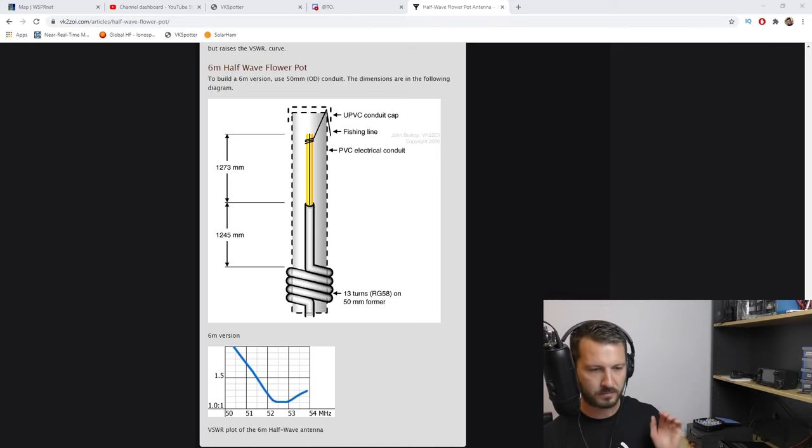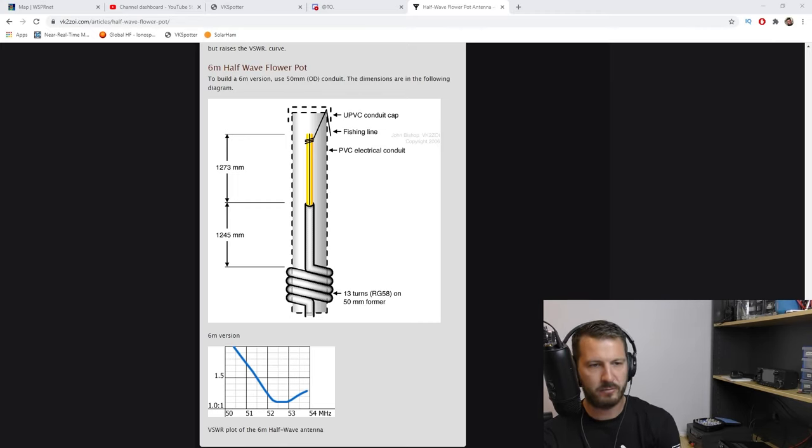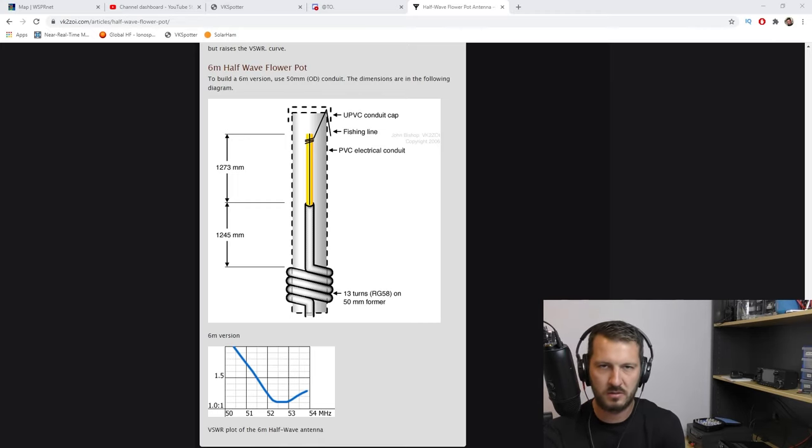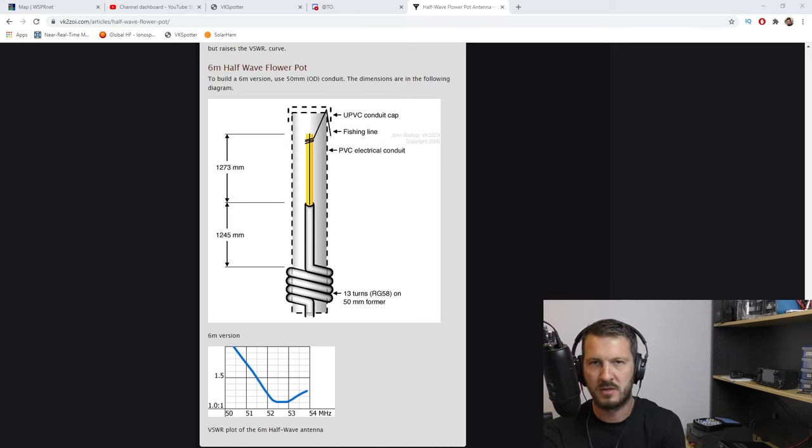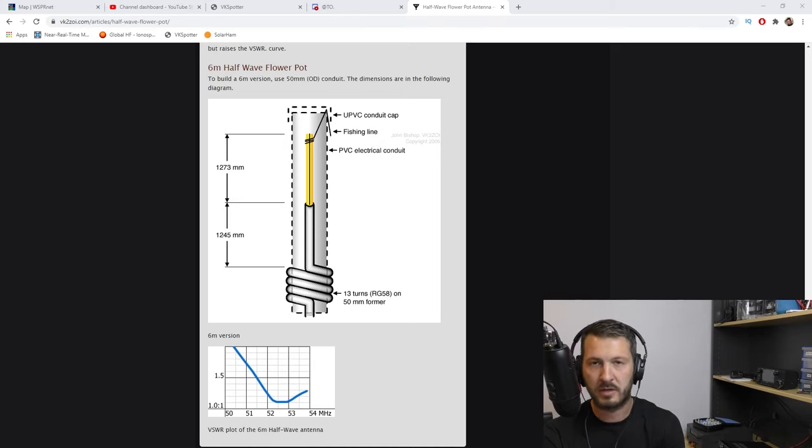Anyway, what we're looking at here is the six meter half-wave flower pot antenna, which is also another name for an NFED coaxial dipole antenna.